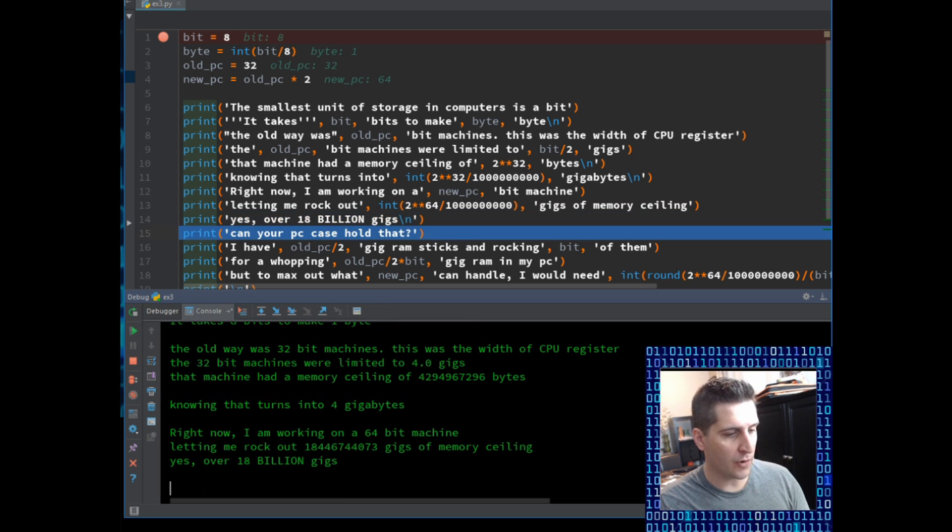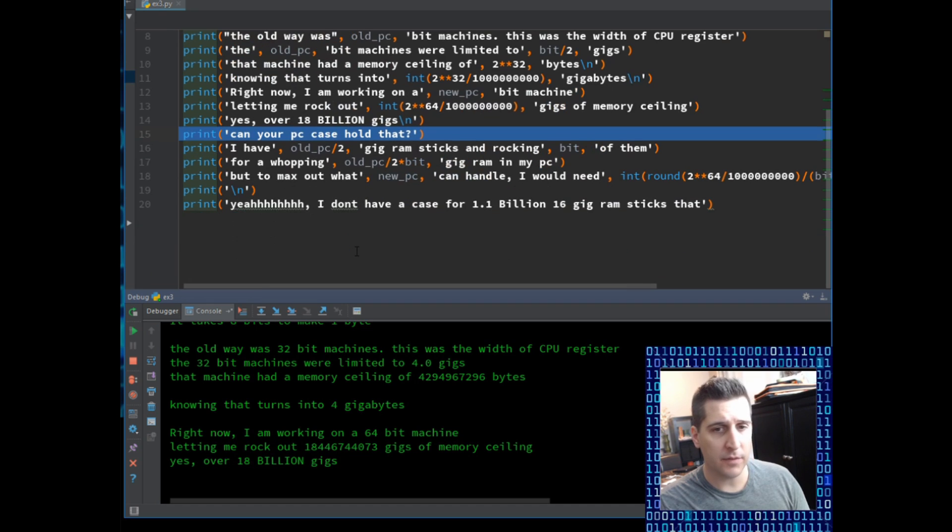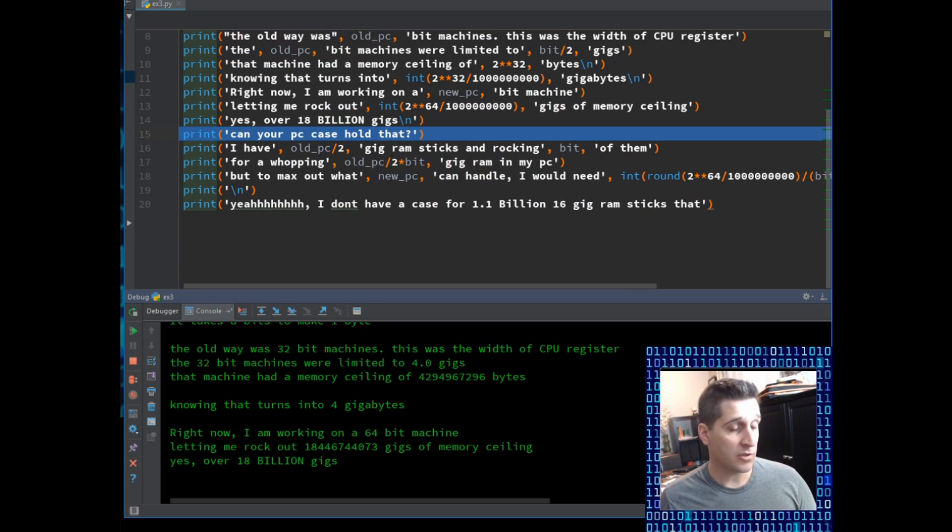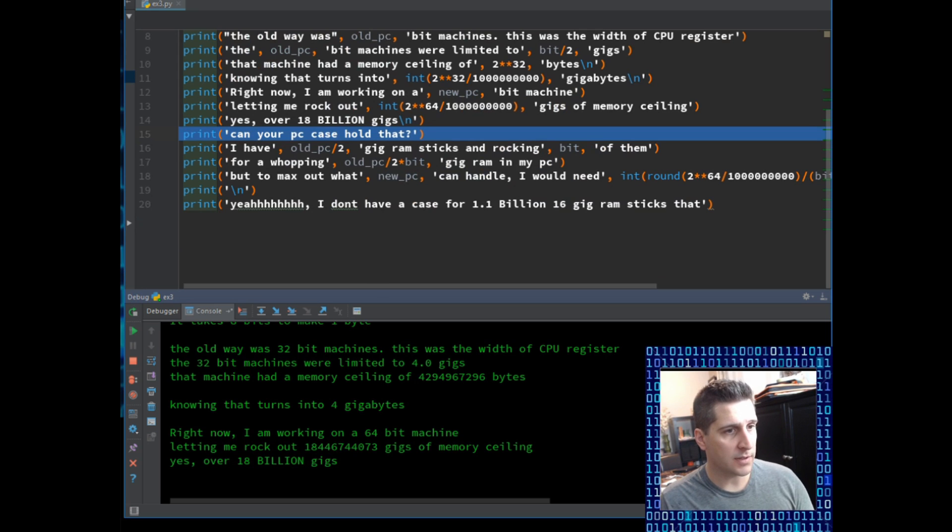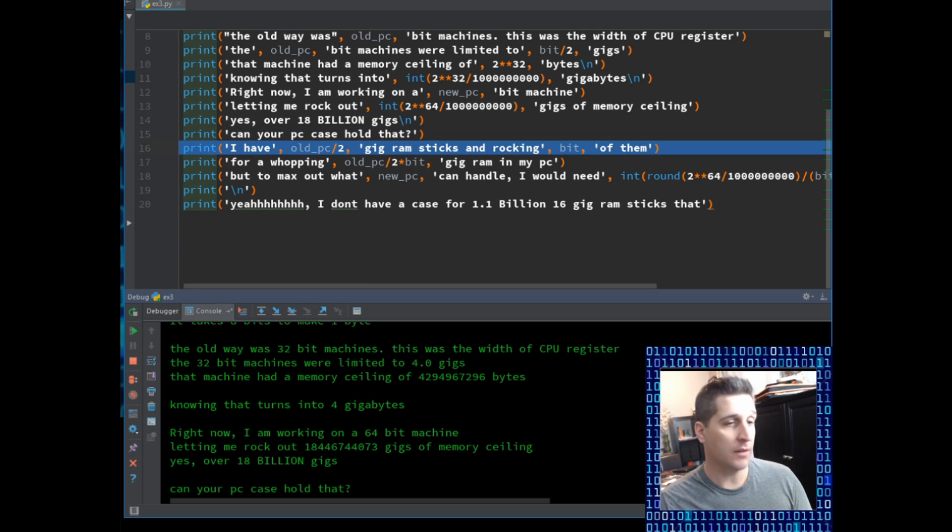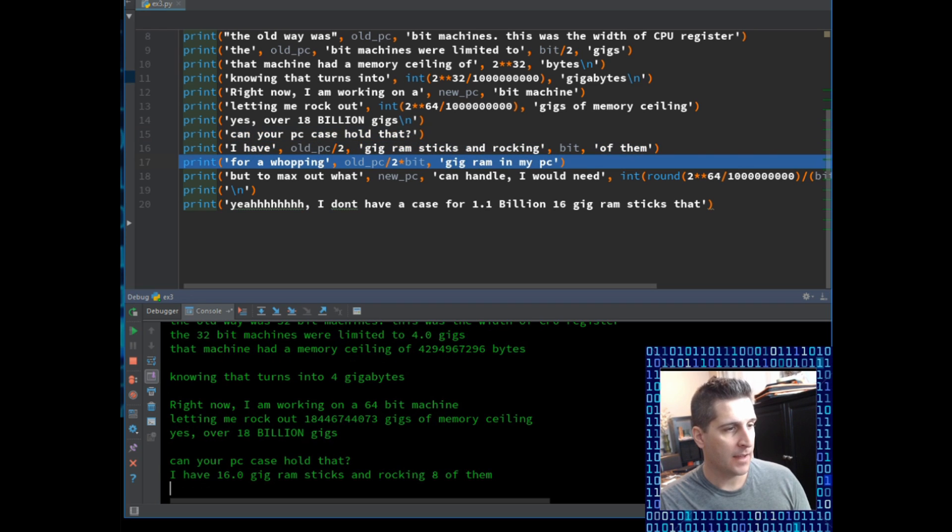So next line. Yes, over 18 billion gigs. Yeah, quite a lot. I probably couldn't even afford that if I wanted to 18 billion gigs. What the hell would you do with that? I'm sure someone's going to write in the comments. How much porn could you watch? 18 billion gigs. Can your PC case even hold that? No. Not a chance in hell.